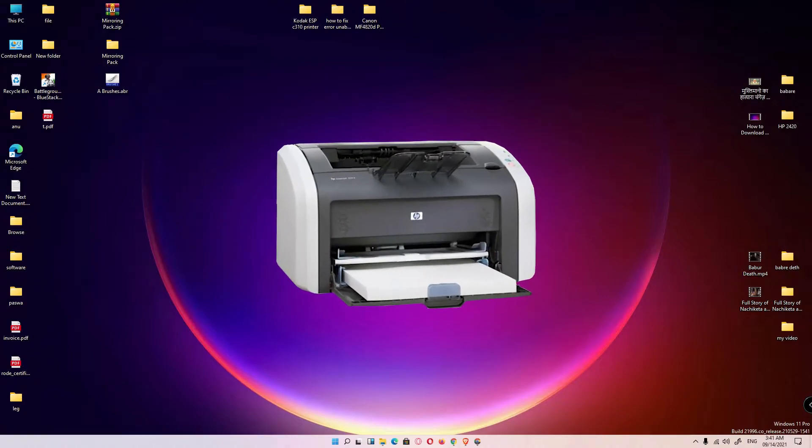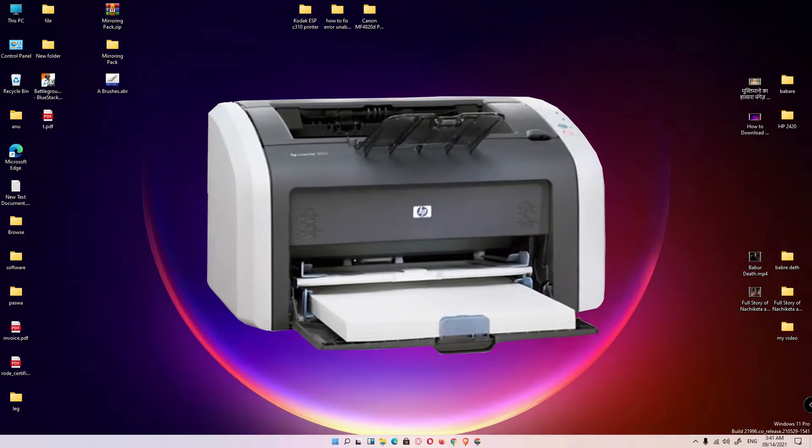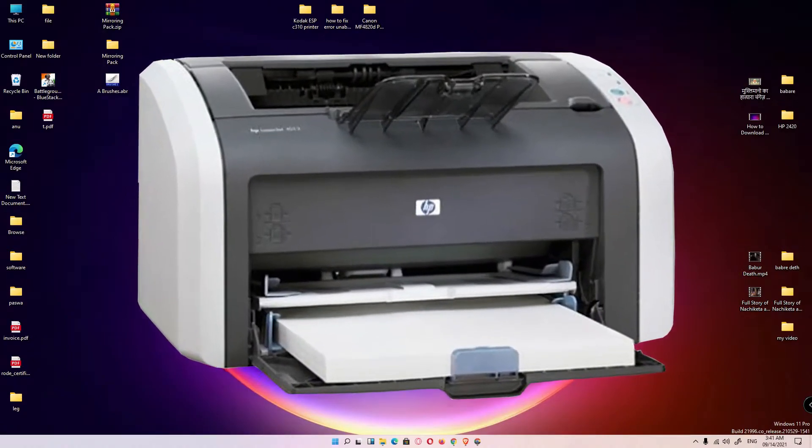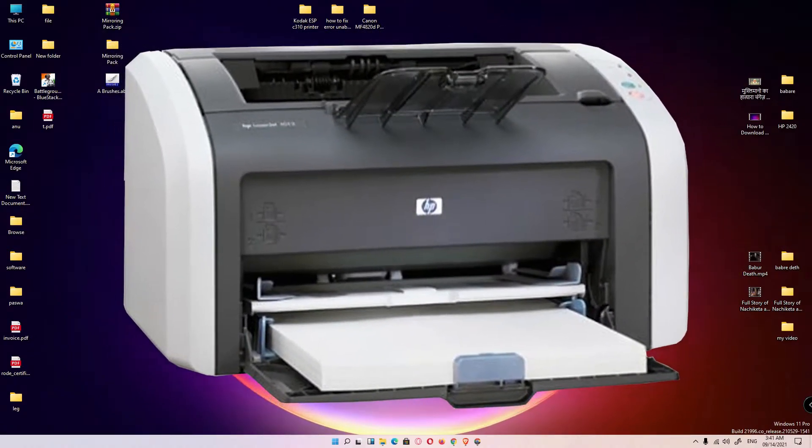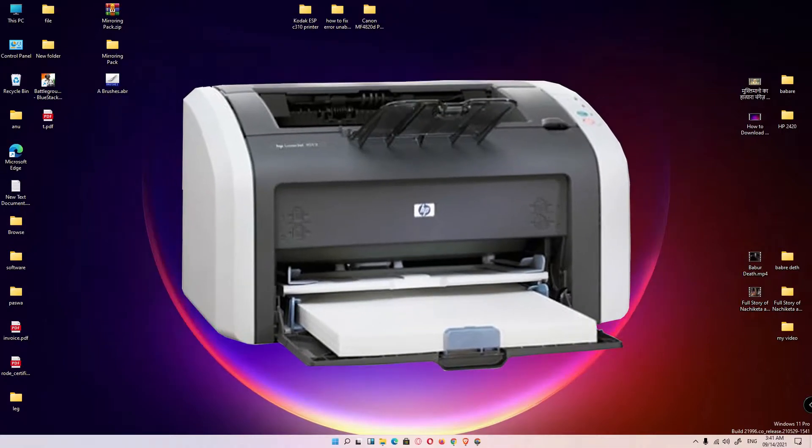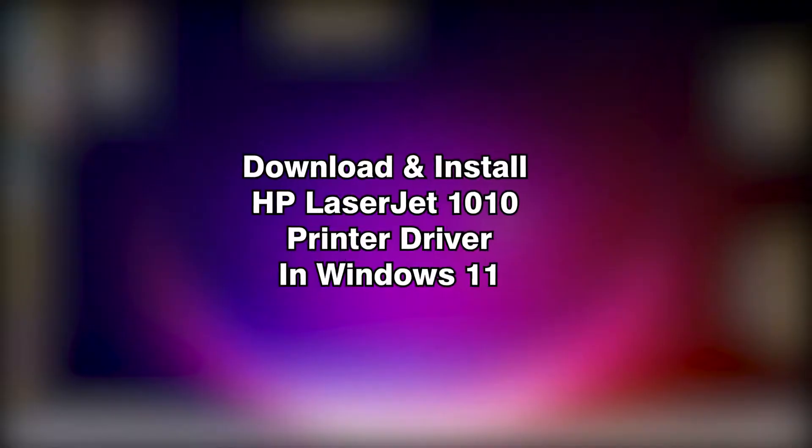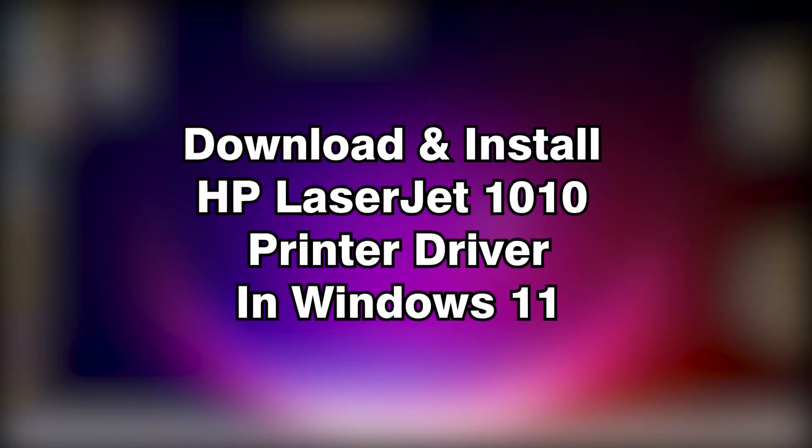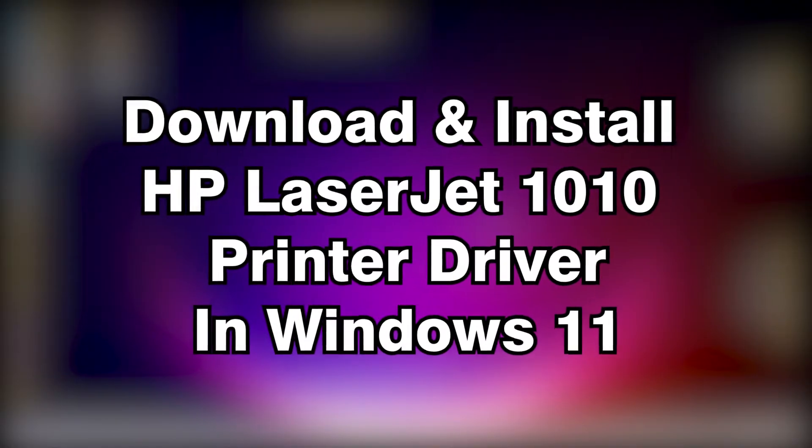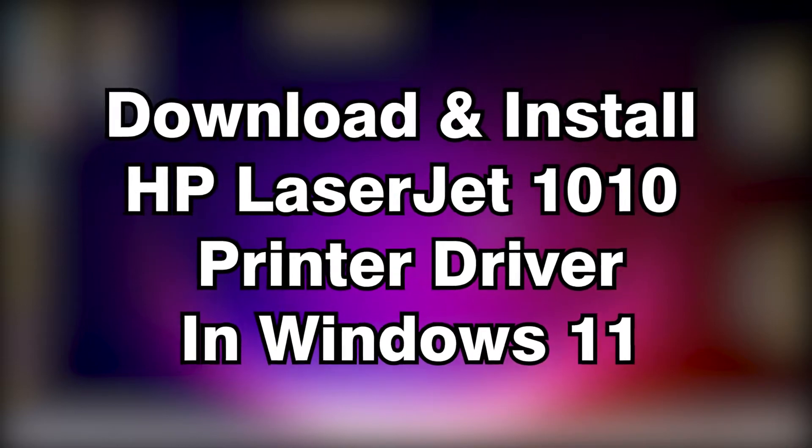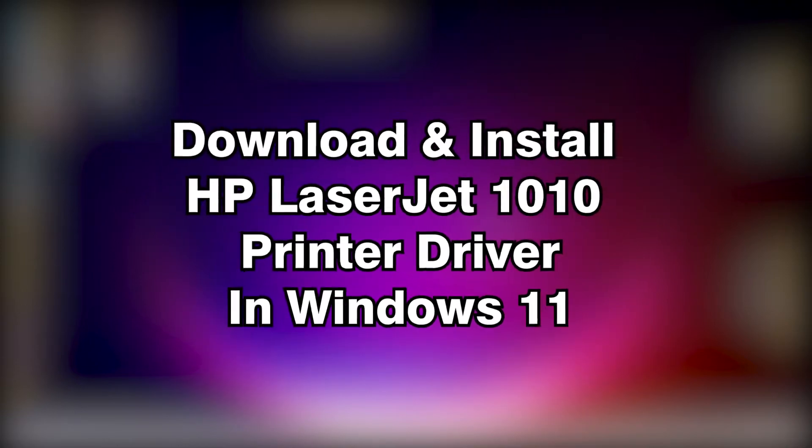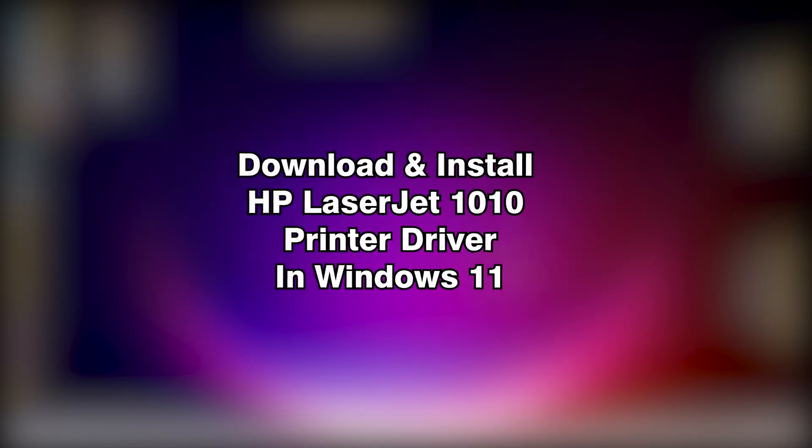Hello guys, welcome to you. In this video we are going to see how to download and install HP LaserJet 1010 printer driver in Windows 11, Windows 10, or any other Windows operating system.